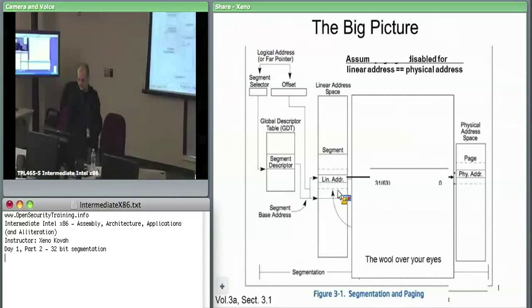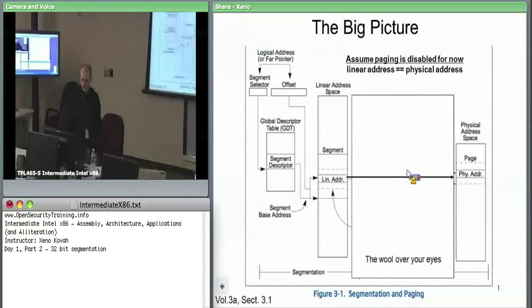In the big picture, this is how it all looks. Right now this is where paging would be, but since we have no paging, we have a logical address — aka far pointer — with a segment selector and an offset.